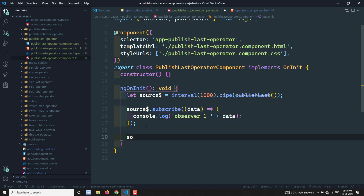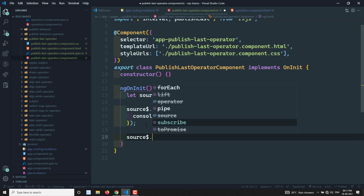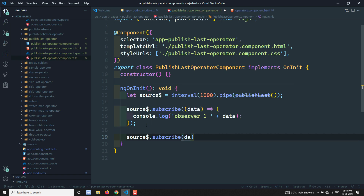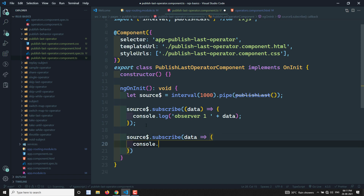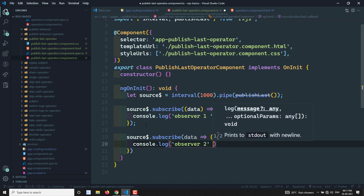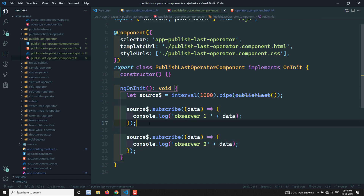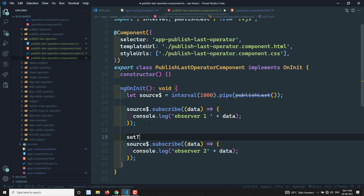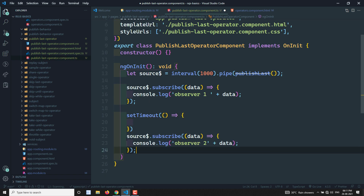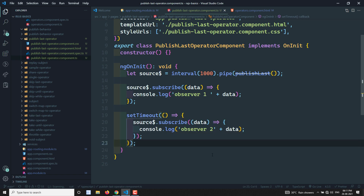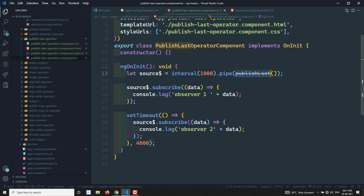Then I add a second subscriber: `source$.subscribe(data => console.log('Observer 2: ' + data))`. Inside a setTimeout of 4000ms, the second observer will come in after four seconds. So we have the interval emitting every second, and publishLast is applied. Let's try to see the output.